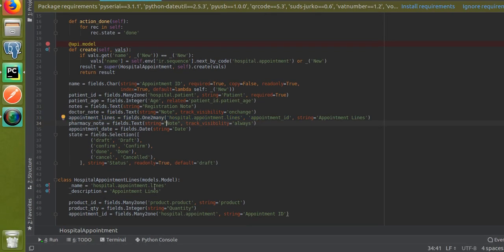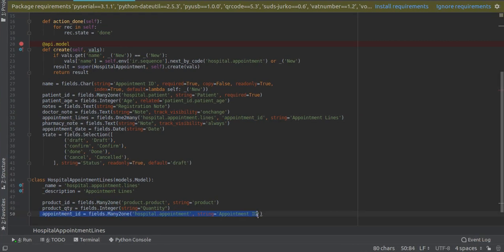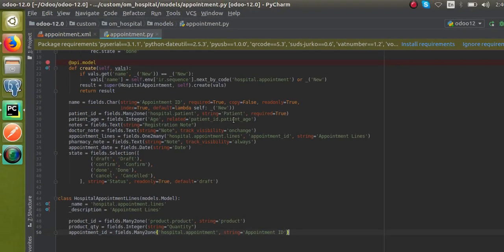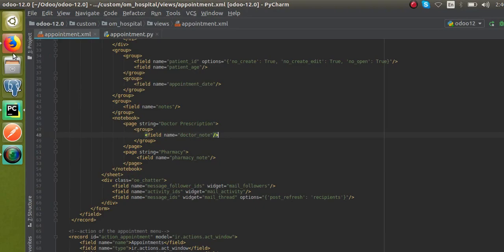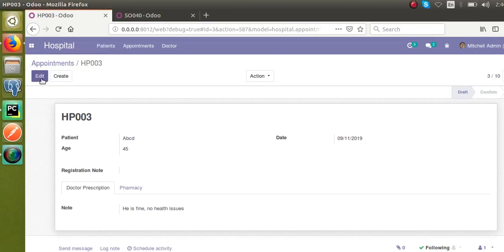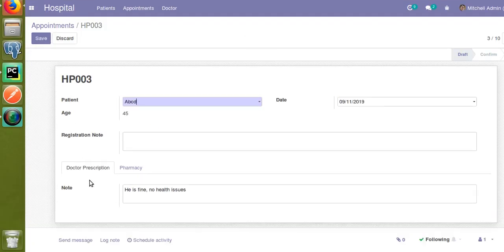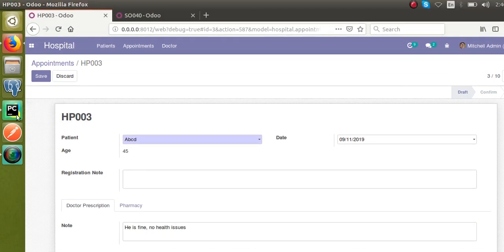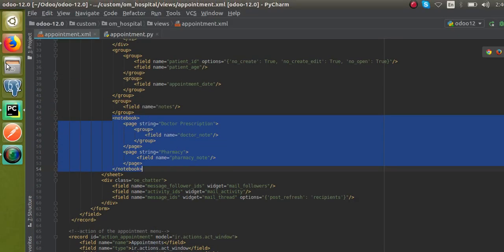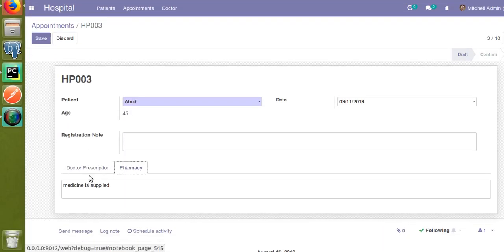So what we have done is defined a One2many field in the model — specifying the new model name and creating the relationship with 'hospital.appointment'. This is all that needs to be done on the Python side. Now let's go to the corresponding XML view for appointments.